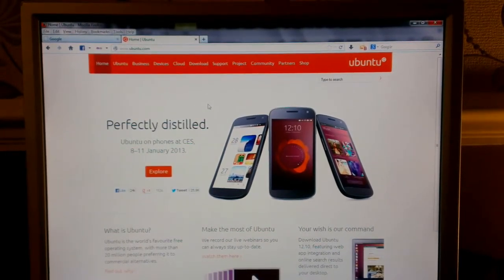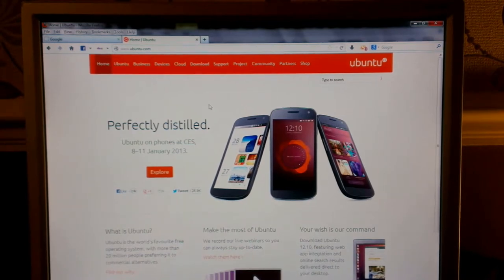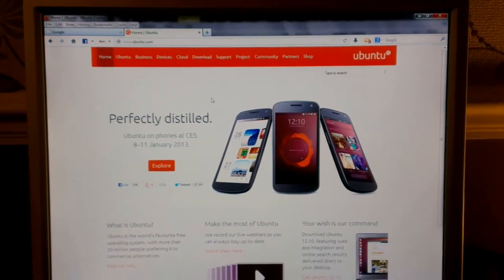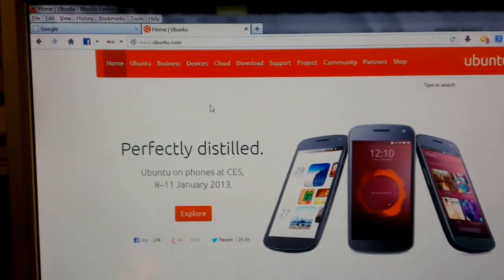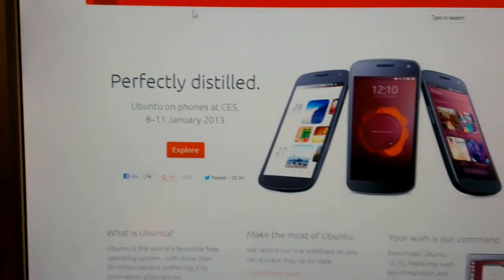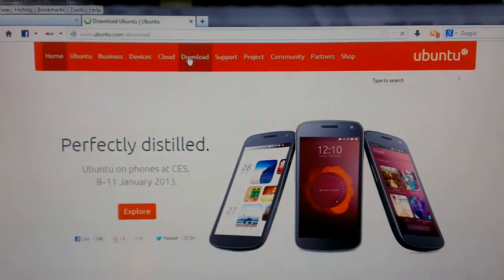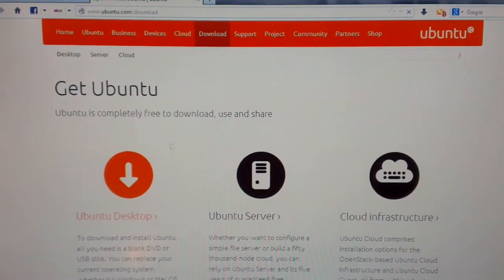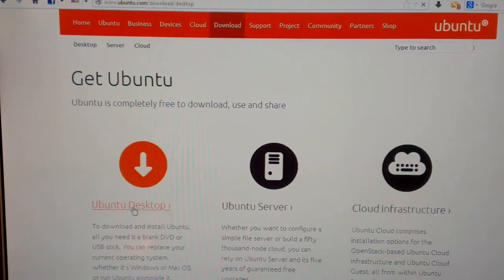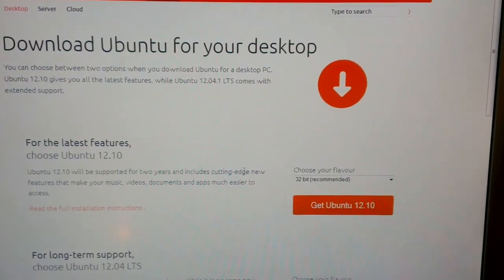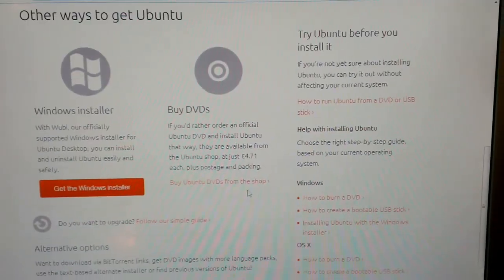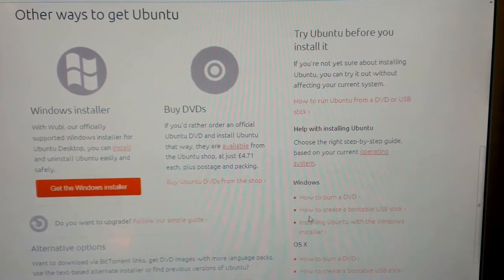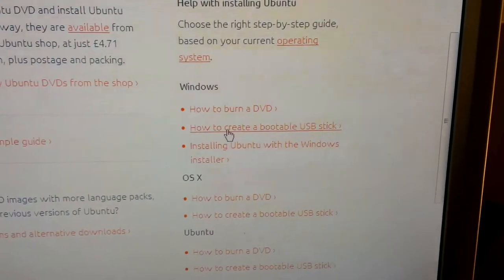So go to ubuntu.com and then go to download. Choose Ubuntu desktop and then if you scroll down you'll see an option how to create a bootable USB stick. Click on that.